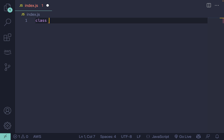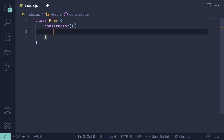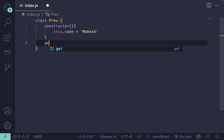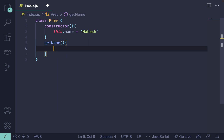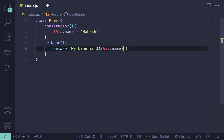I'll be creating a class — let's say the parent class, or we can call it the previous class — where you can create a constructor. Inside that constructor you can initialize variables, like this.name equal to 'Mahesh'. After that you can define a getName function where you can return something like 'my name is Mahesh', using this.name.